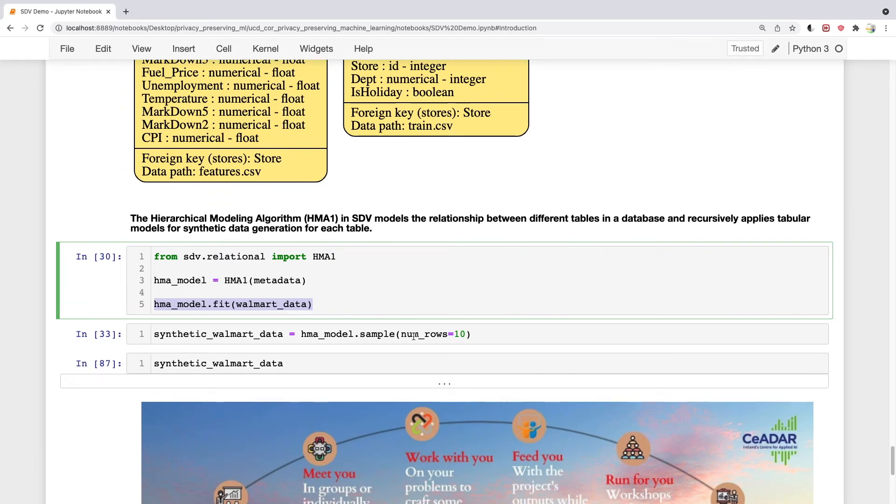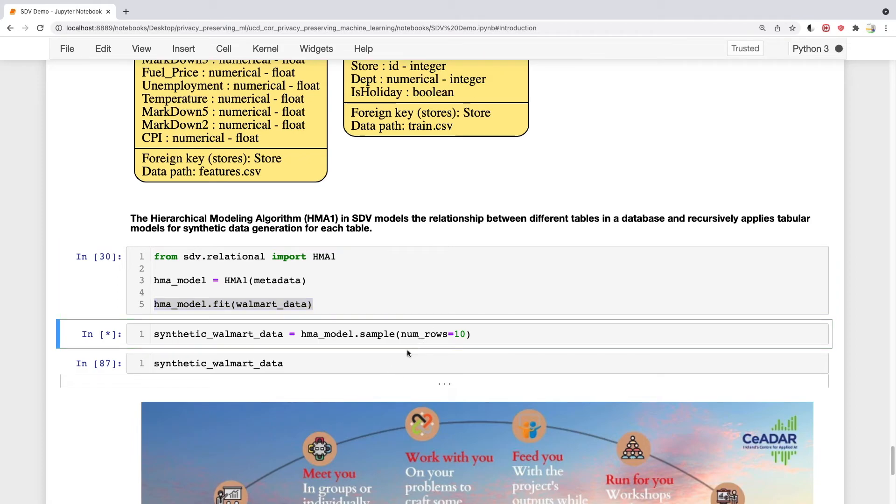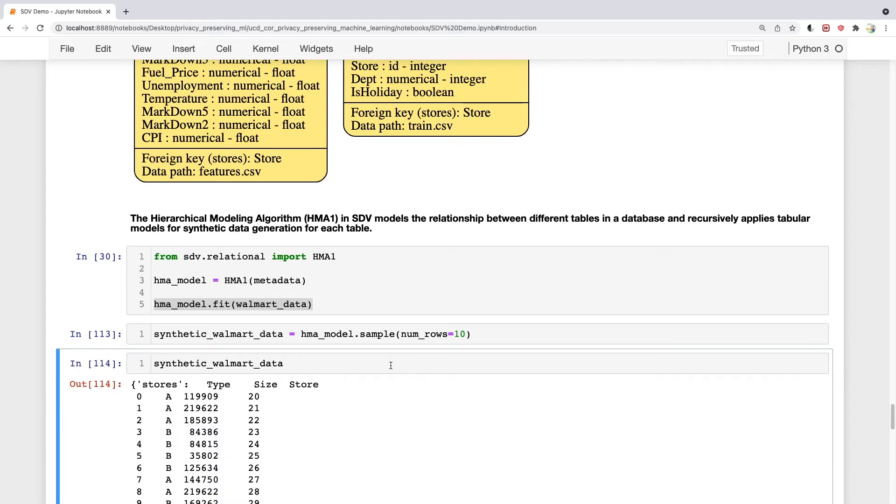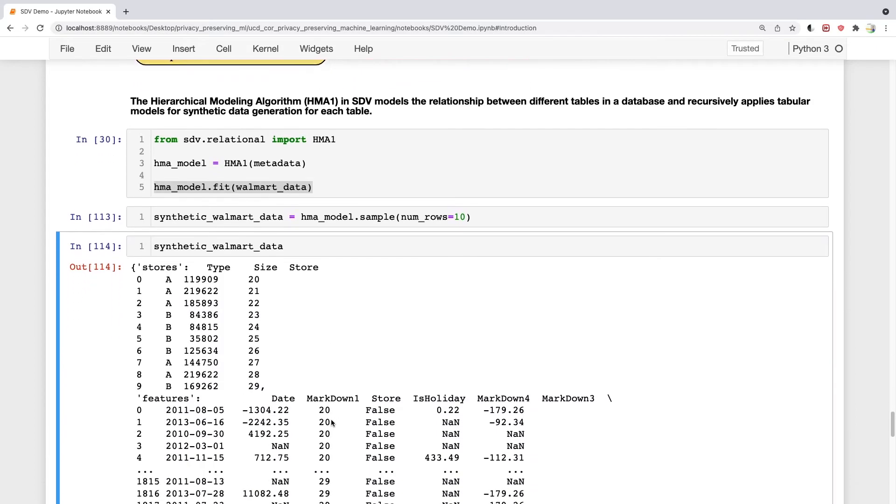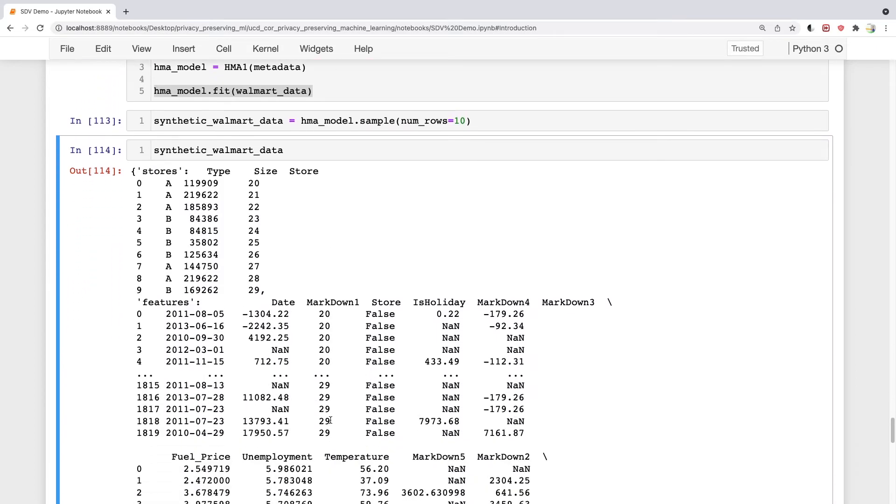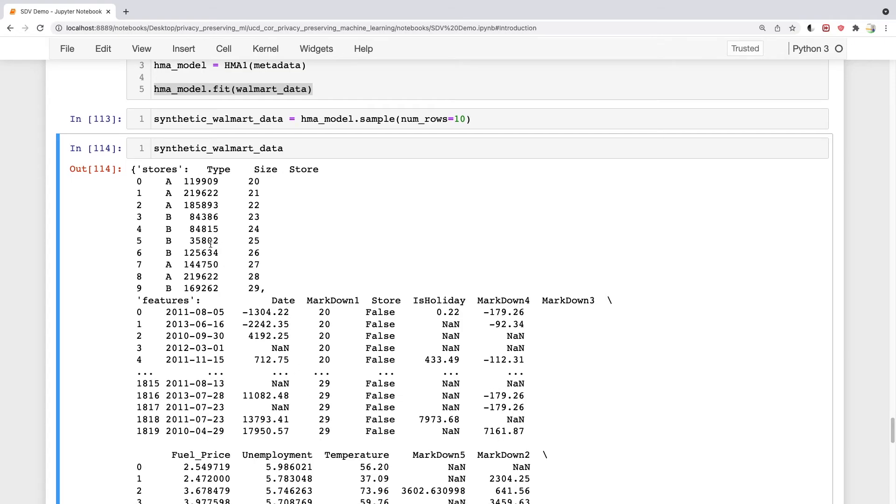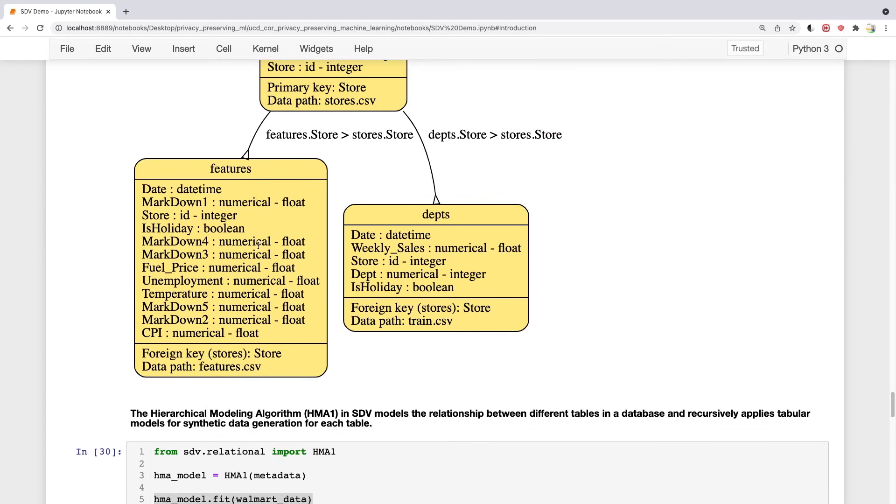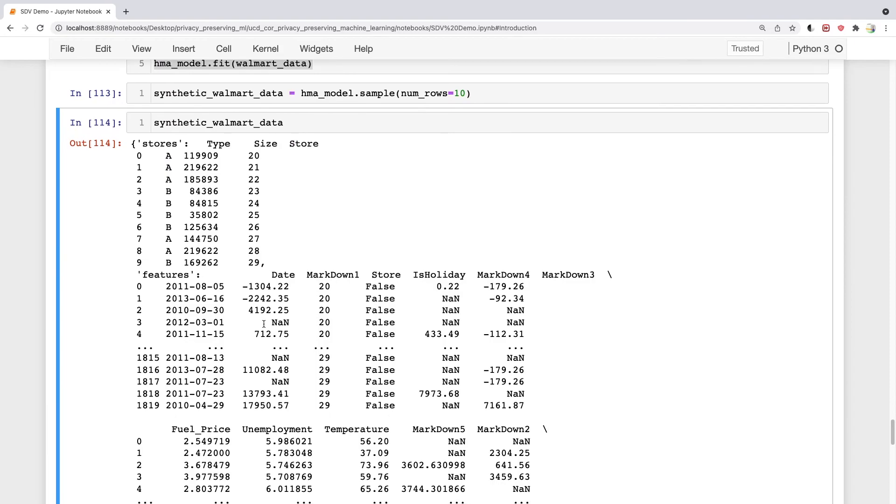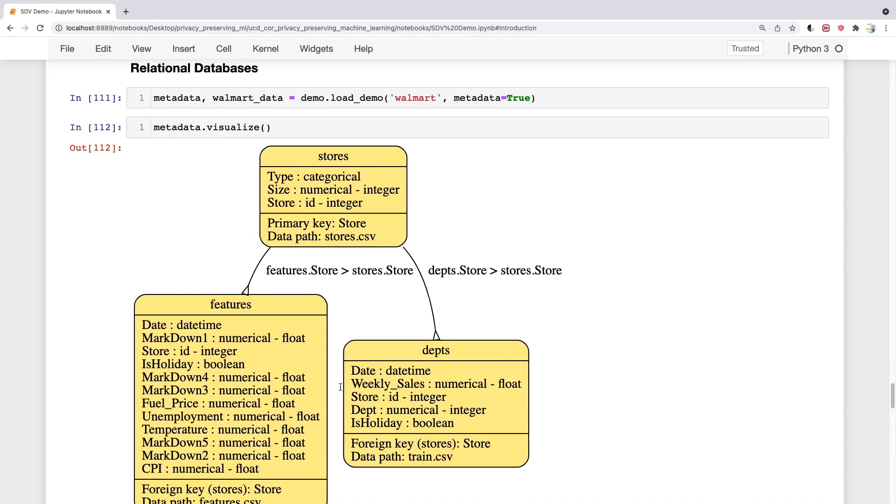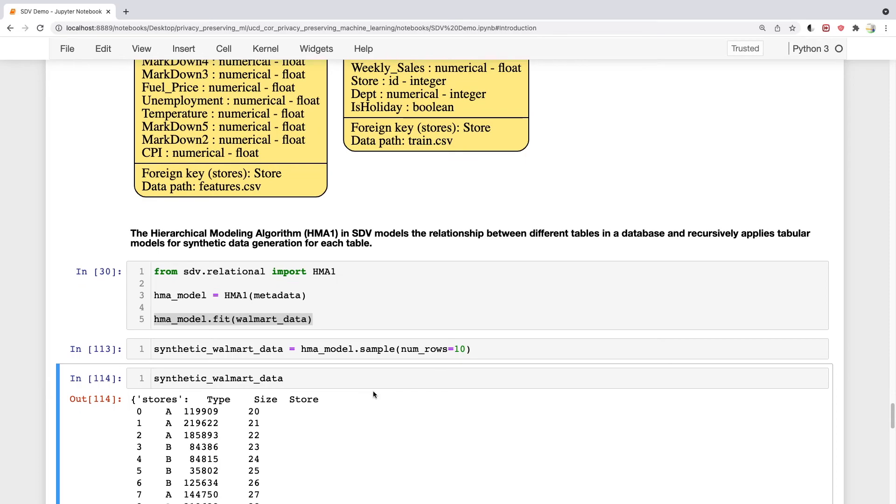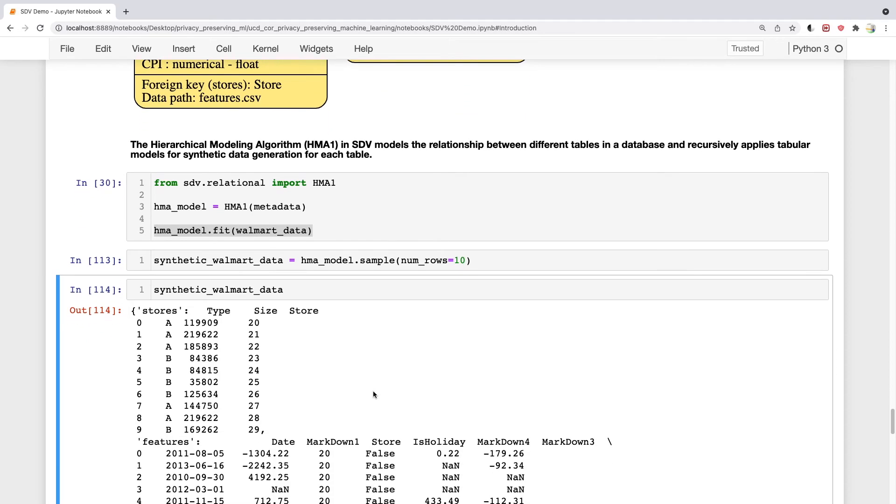To sample, you do the same thing. This time, you just specify the number of rows you want. Let's get 10 rows. Let's have a look at the data. It returns a dictionary of three tables. You can see that each of these three tables corresponds to the three tables in the dataset, and each of them has 10 rows.